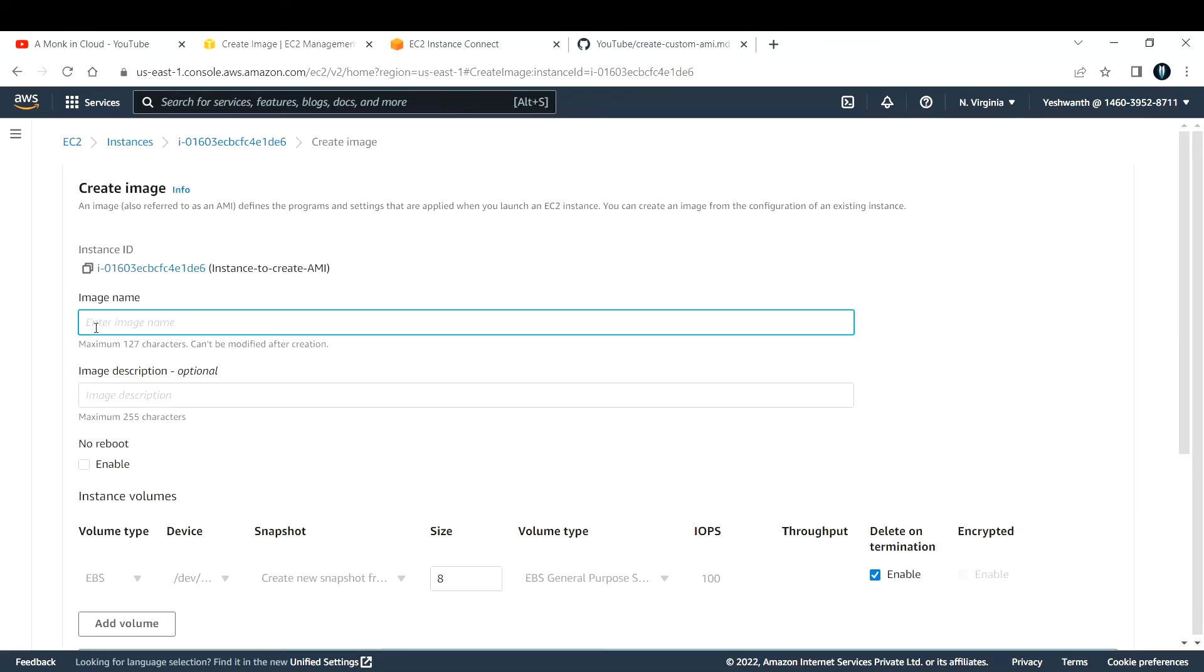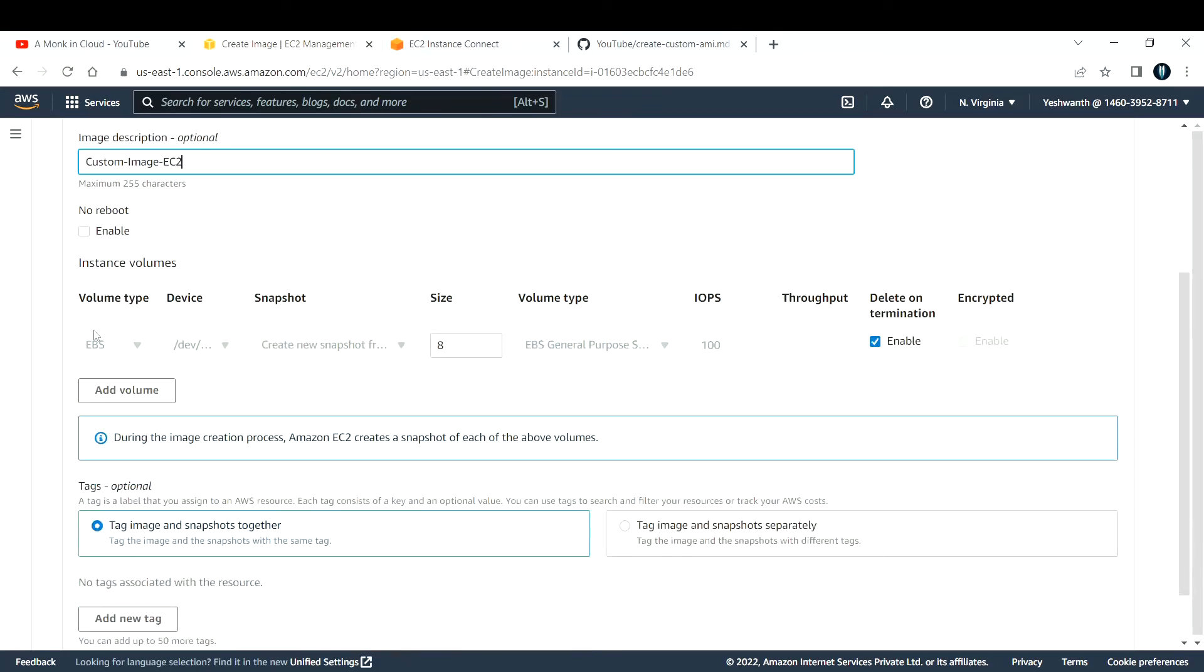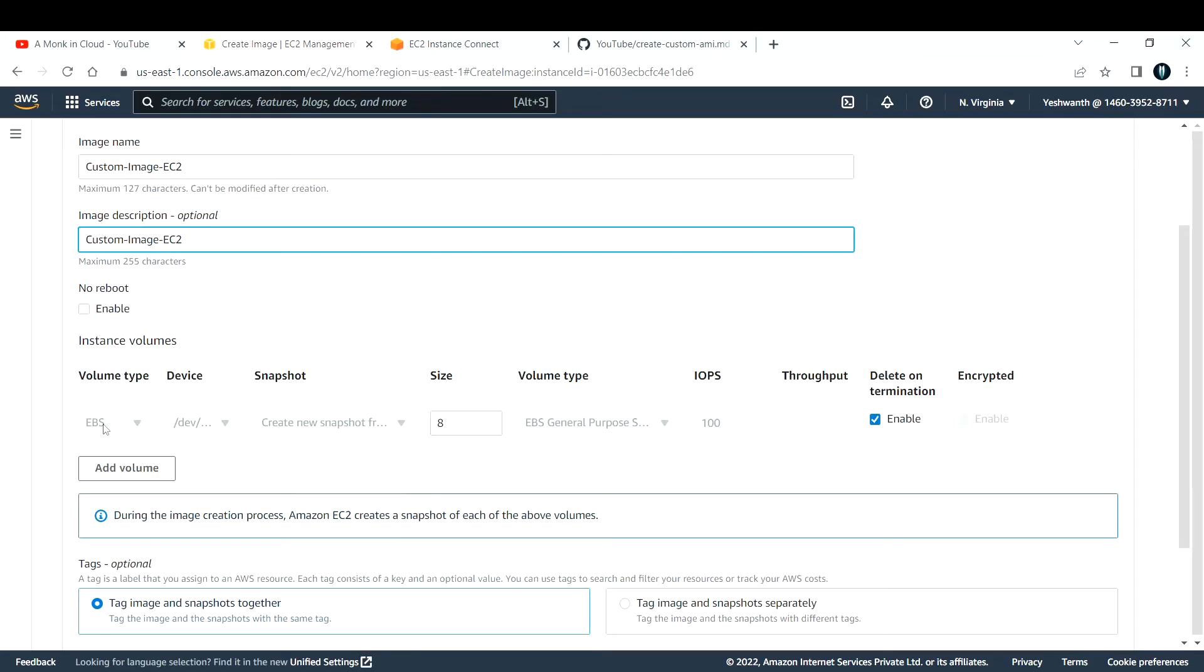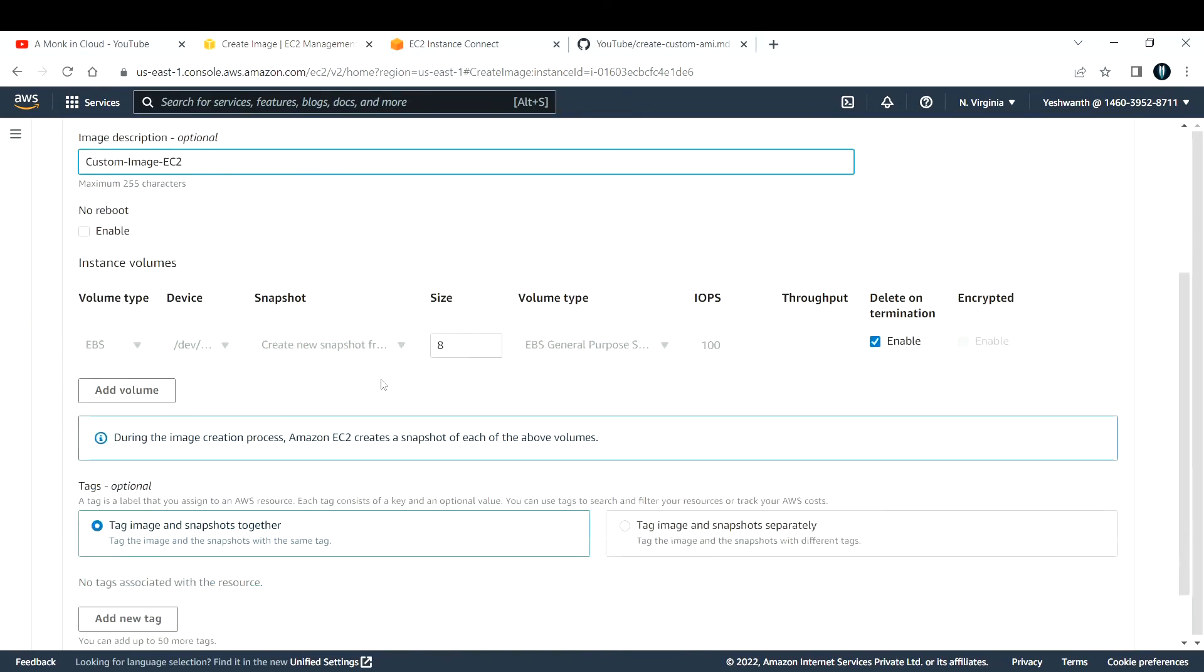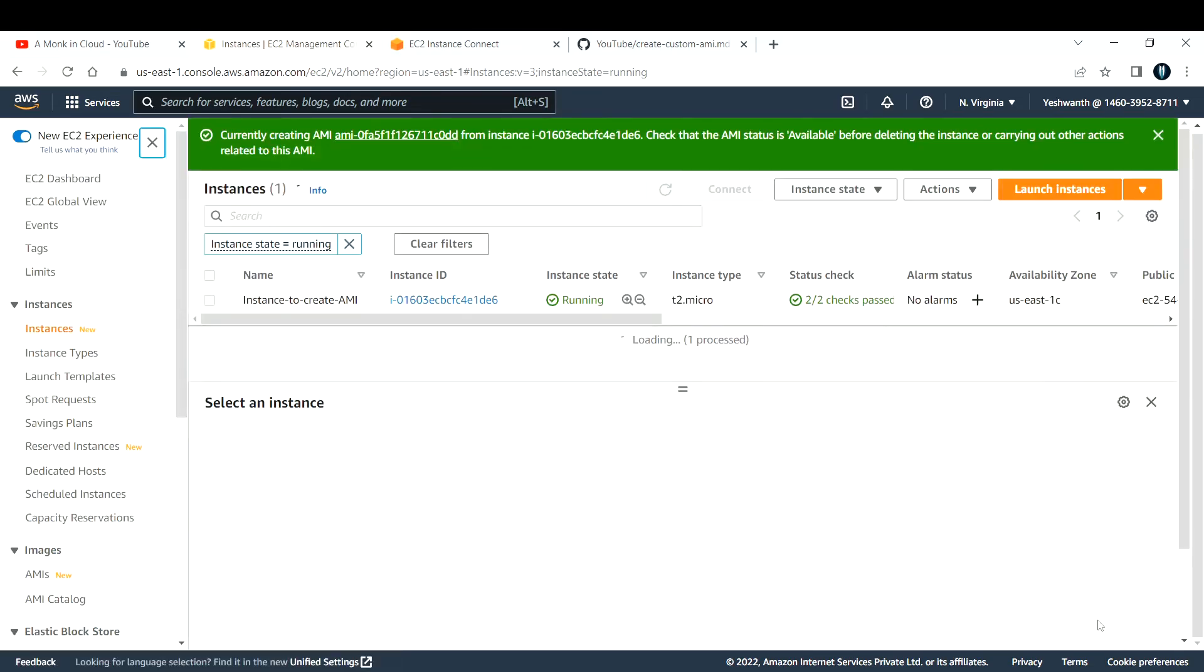Here you need to fill some basic details. For image name, I'll say custom-image-ec2 because I created this image from EC2. You can also copy and paste the same name for the description. If you see, it is by default selecting EBS - that means this is backed by EBS volume. These are the details that you need to give. Tags are optional. You can click on Create Image.